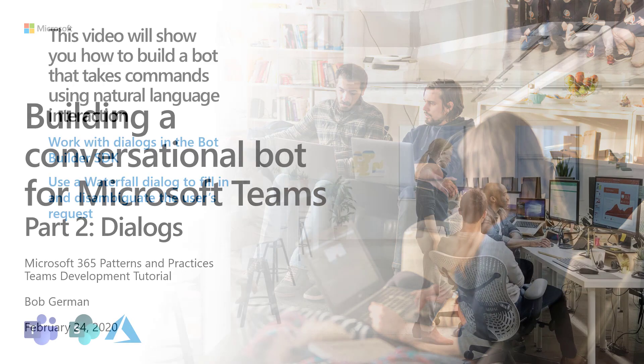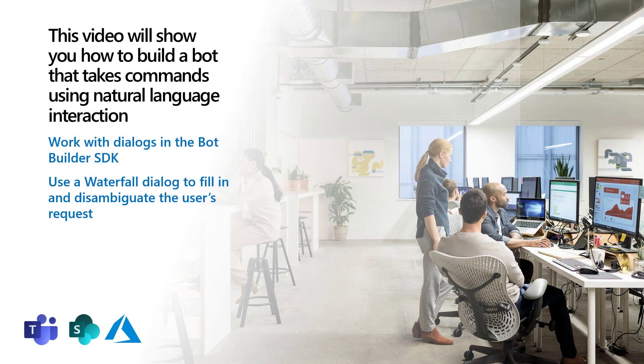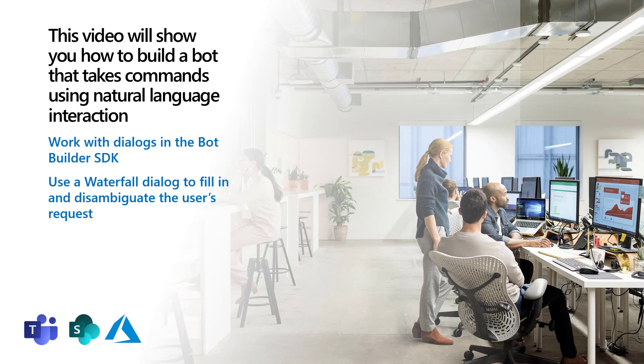In the last video, I showed you how to use LUIS, a Language Understanding Intelligent Service, to predict what a user is asking the bot to do, and to extract information called entities from the request. In this video, I'll show you how to work with dialogs so that you can interact with the user to determine exactly what the user wants. I'll show you how to use a waterfall dialog to fill in any missing information and disambiguate the user's request, so that it's possible to actually update a line of business system or otherwise act on what the user is asking the bot to do. Let's dive in.